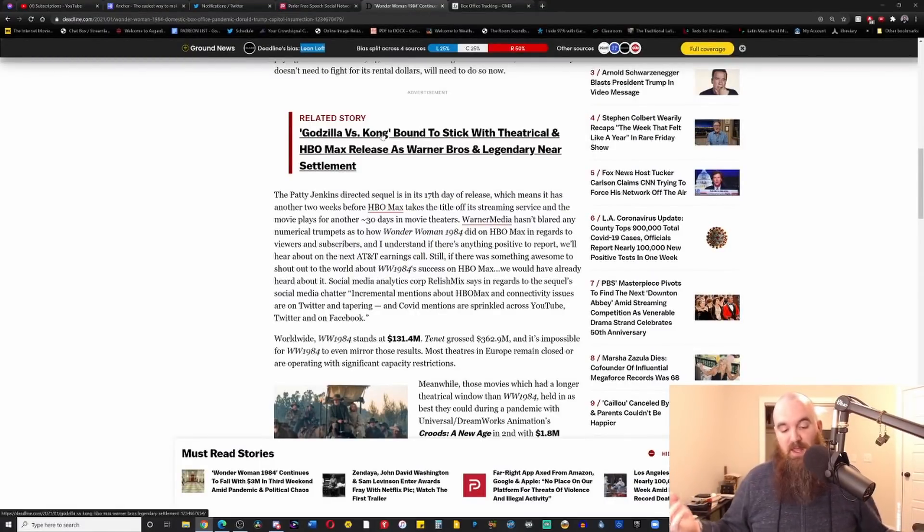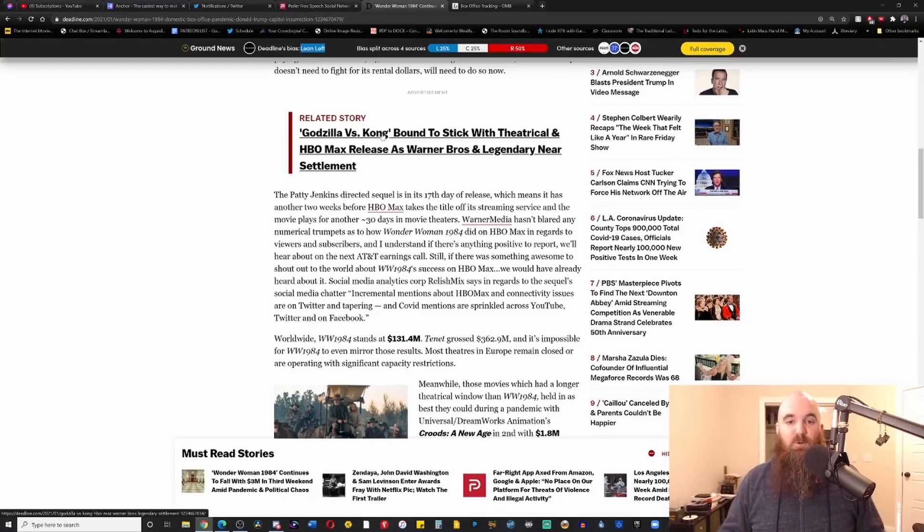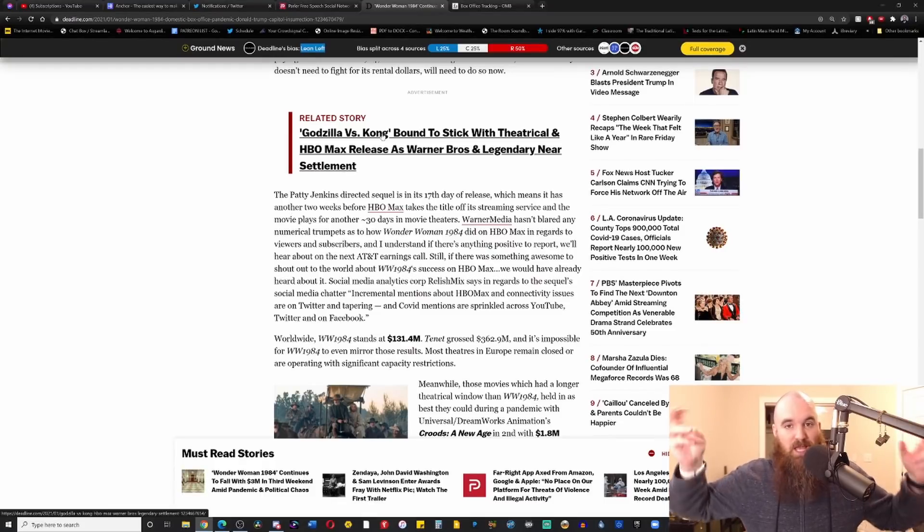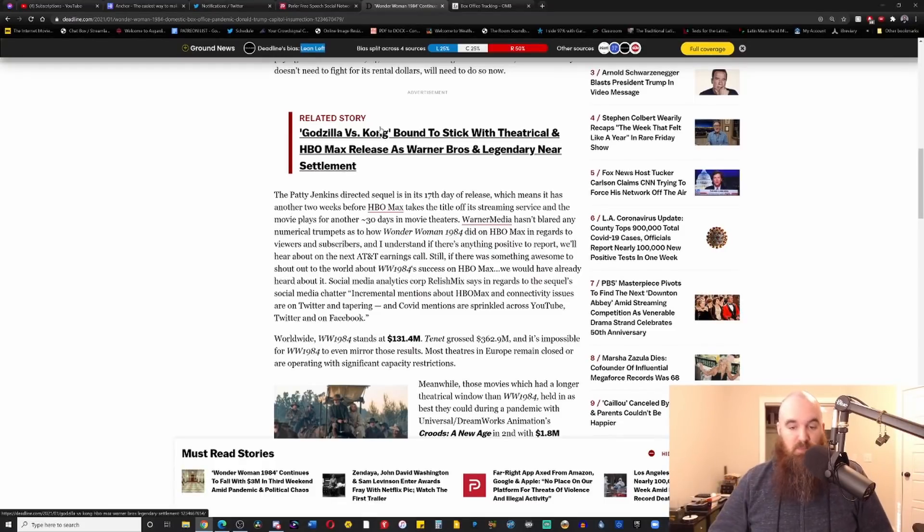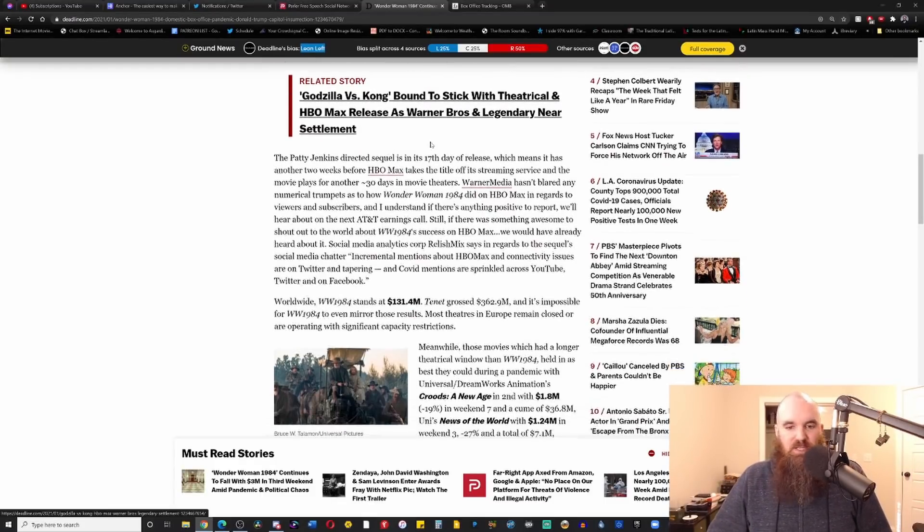But I'm sure you'll at some point say, well you know, it's all because of that. Man, if that capital insurrection hadn't happened, man, then it would have been fine. Shut up. Dear Lord, these people are insufferable. It's ridiculous.